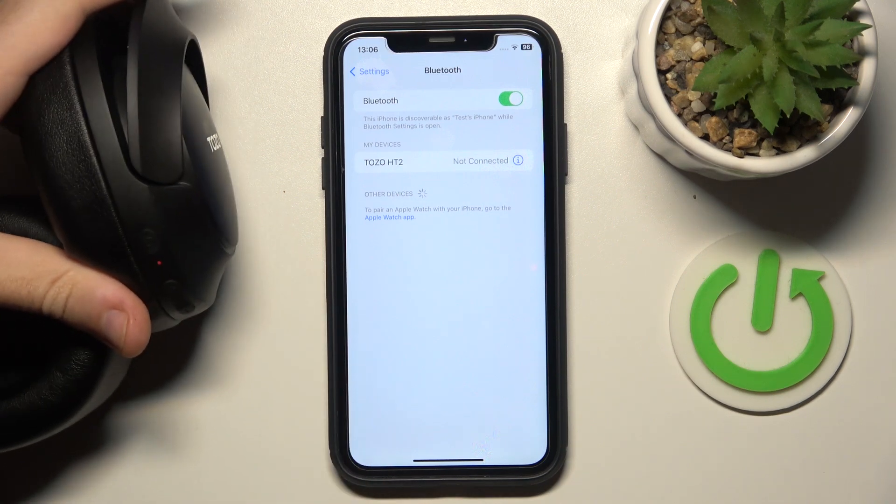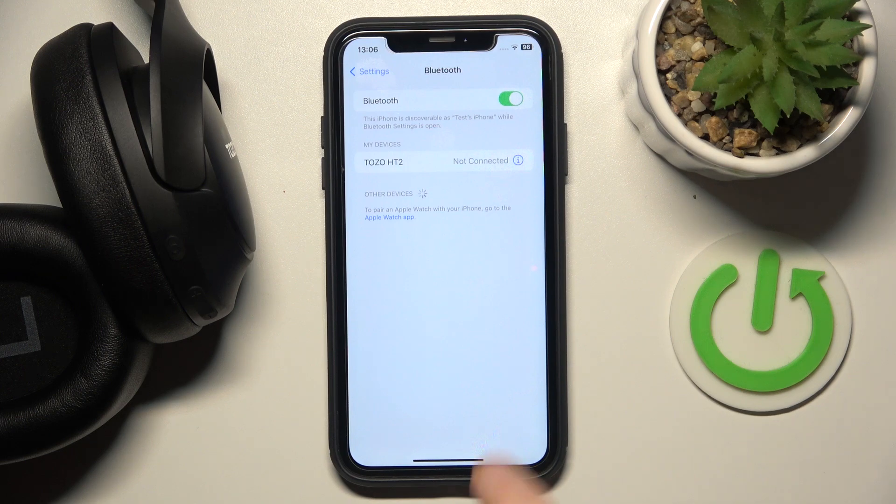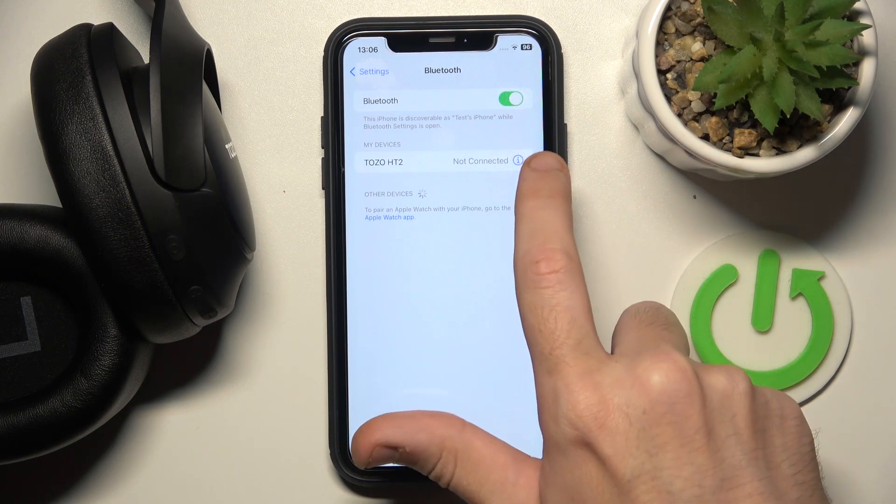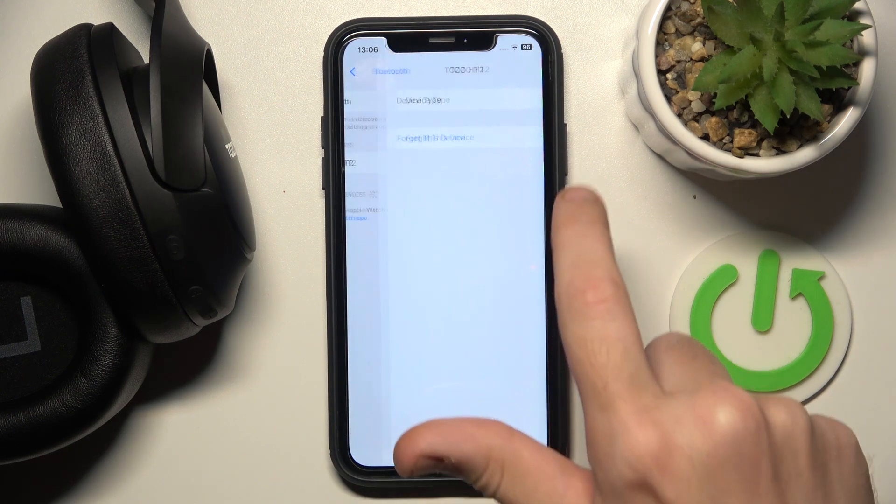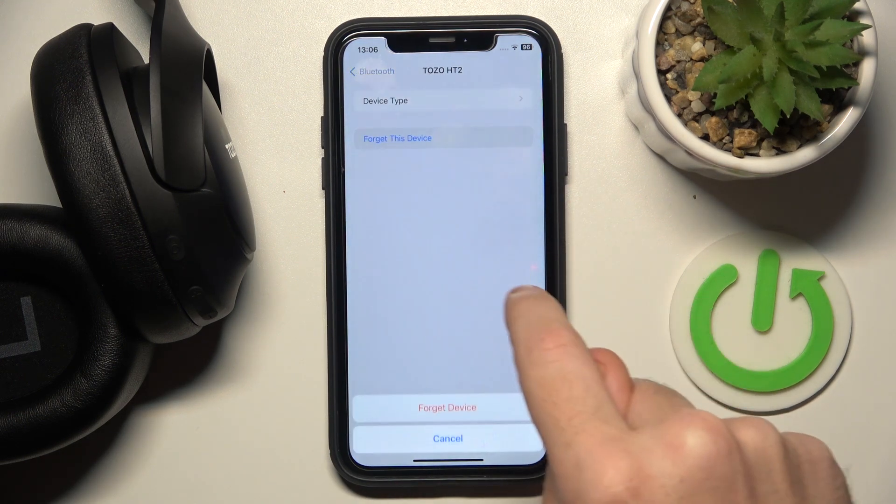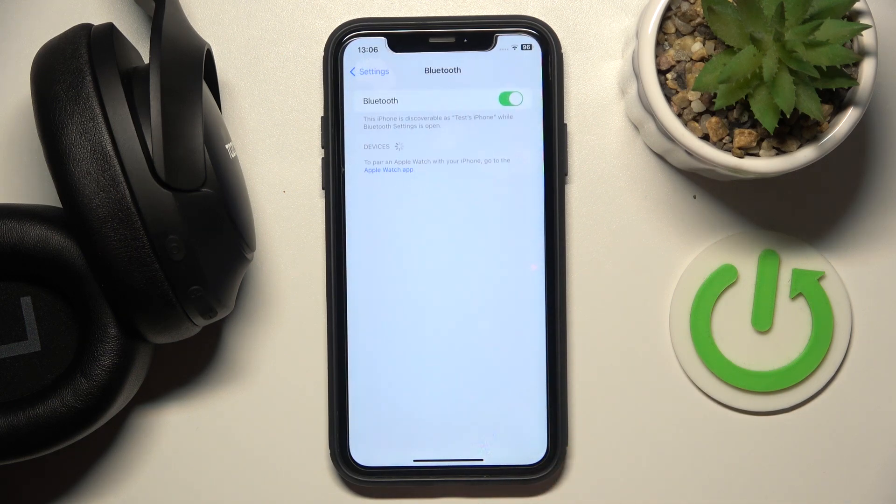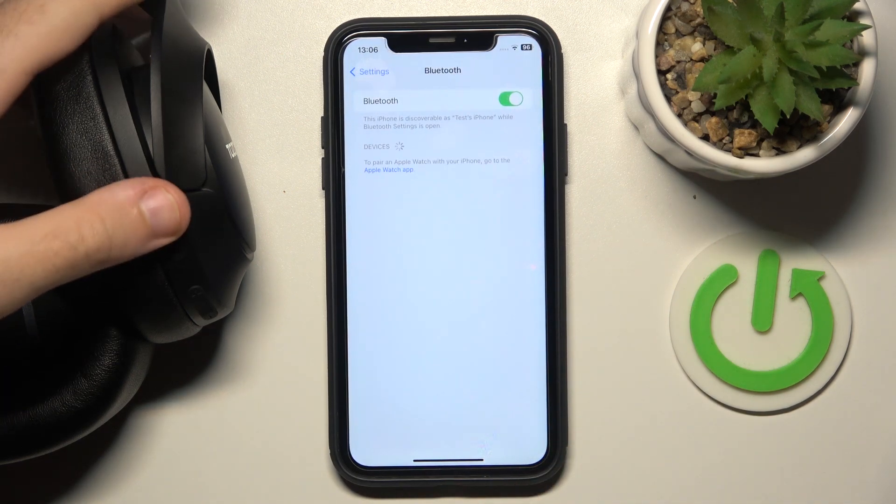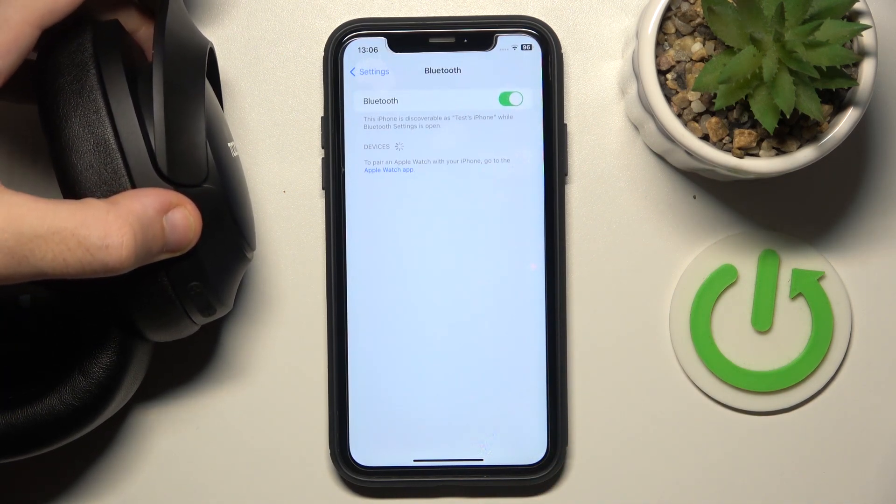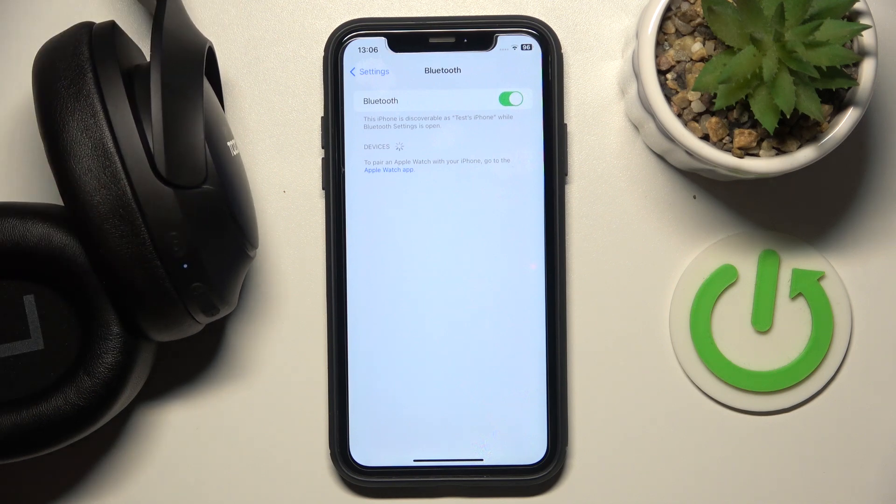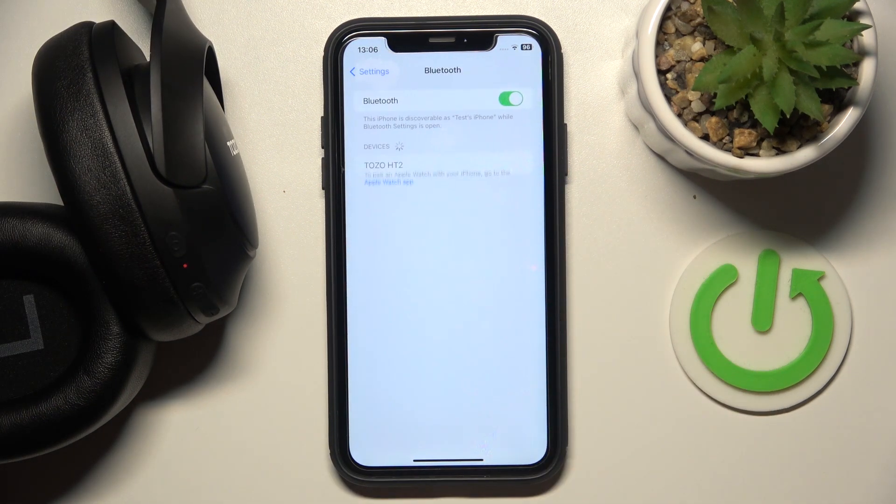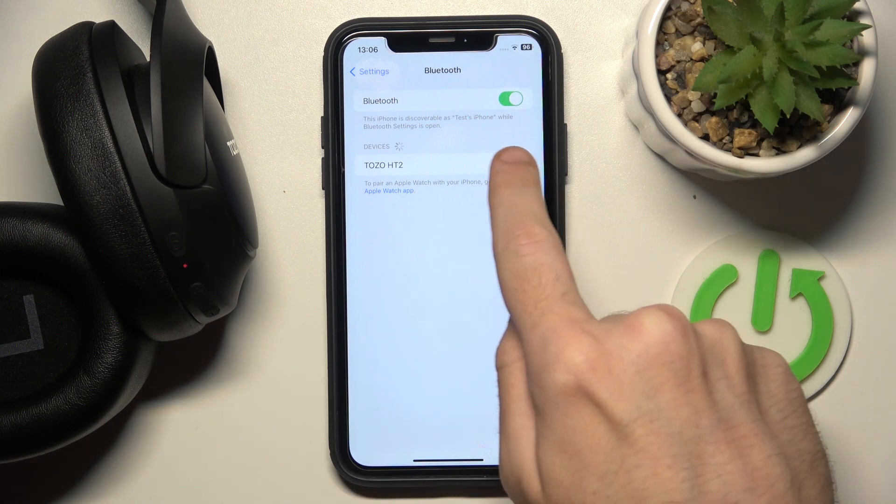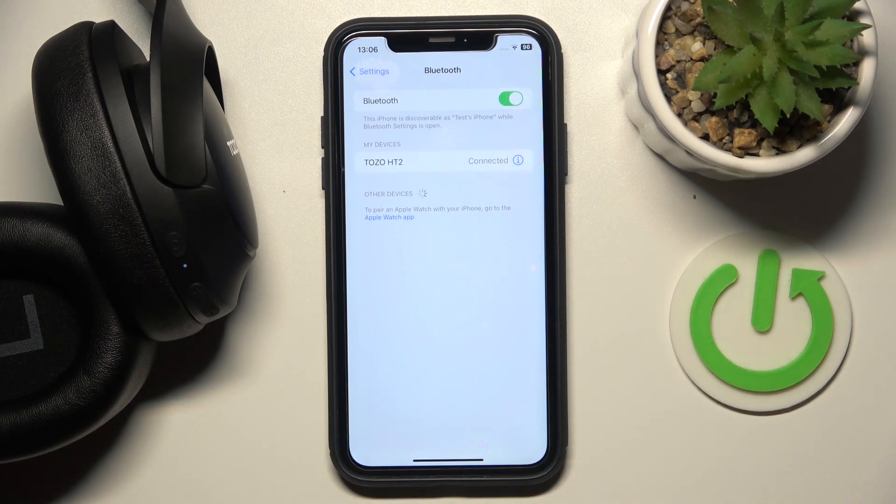Now we can see a red light. So now click on information icon or settings icon, then forget this device. Now turn on your headphones. Cool. And now we should add it again. Click on it and we just did it.